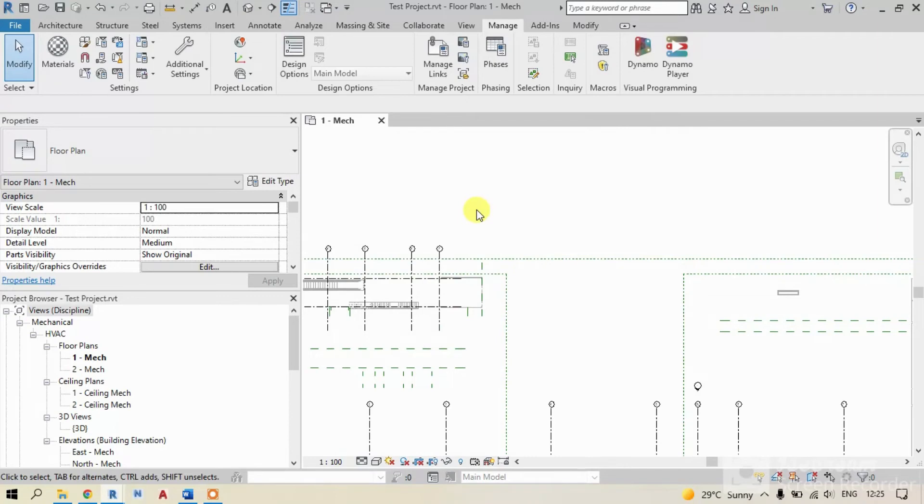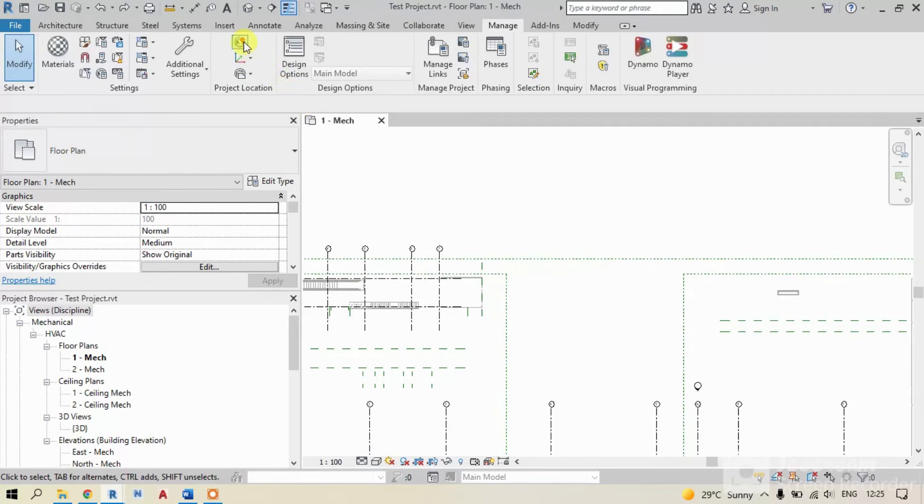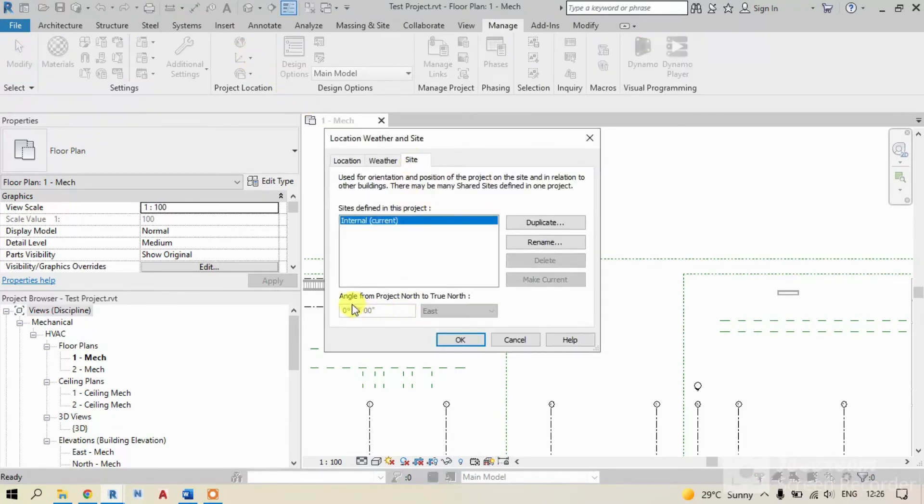To show you second method, I'm just undoing the work by clicking Ctrl+Z. Let's cross check. See, it's 0, 0.